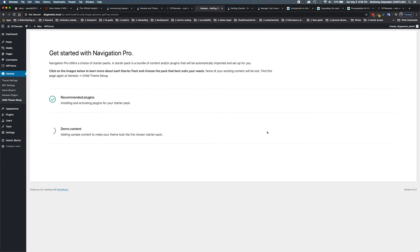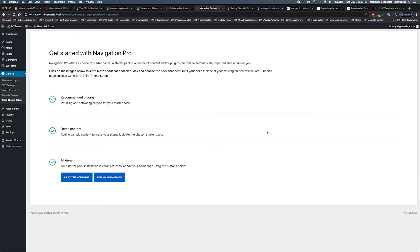This is a beautiful process here because this is called onboarding. When we see that spinning of recommended plugins and the demo content, that's a process called onboarding.